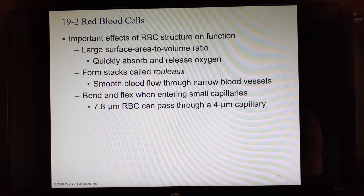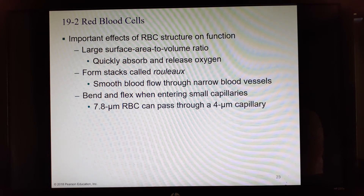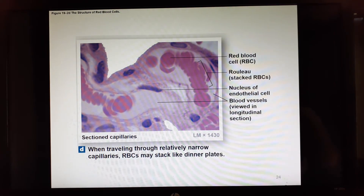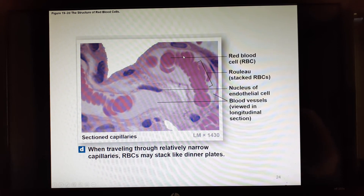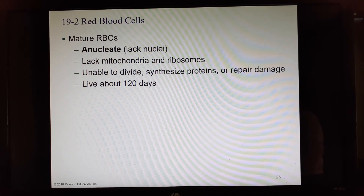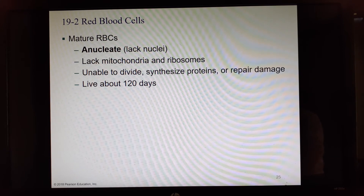The biconcave shape provides a large surface area to volume ratio, giving lots of area for binding and releasing oxygen. In capillaries, they can form single-file stacks called a rouleau. Mature red blood cells are anucleate — they got rid of their nucleus — and have no mitochondria, meaning they can't make energy or propel themselves. They have no ribosomes, so they can't make proteins.